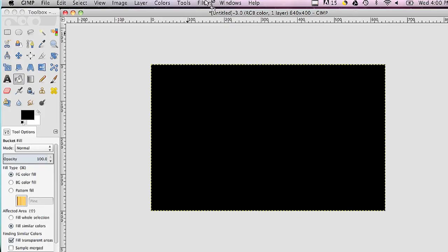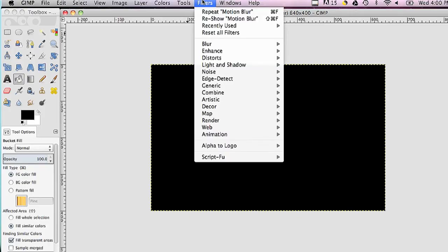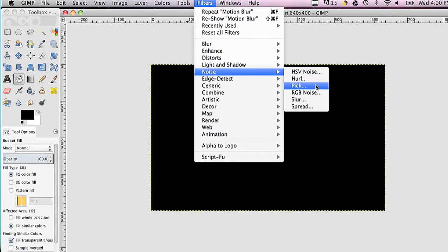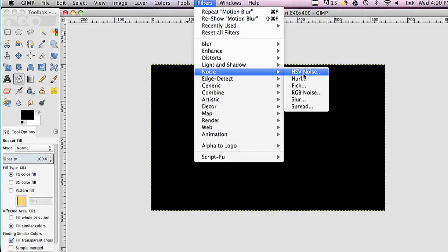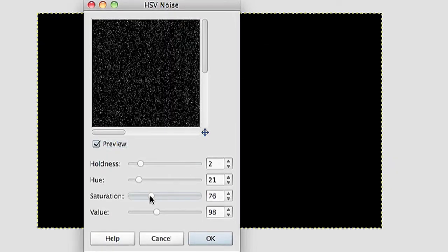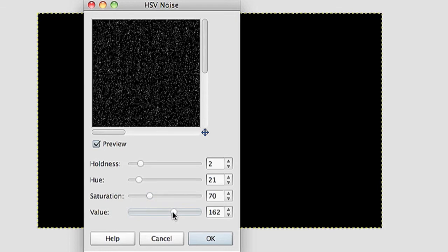Now, once the background is filled, I'm just going to add some simple filters. The first filter will be Filter Noise HSV Noise, and you can adjust these bottom three sliders in order to make as many stars or as little stars as you want.